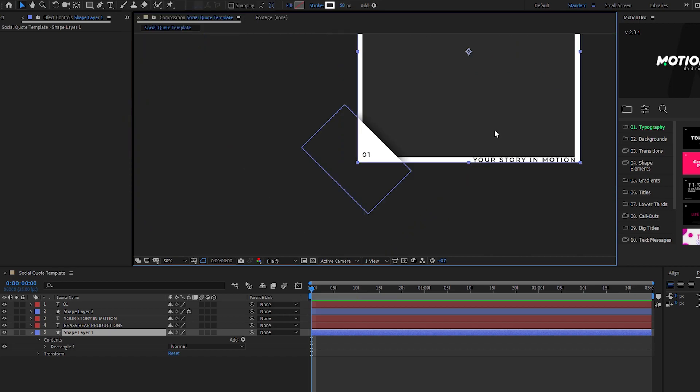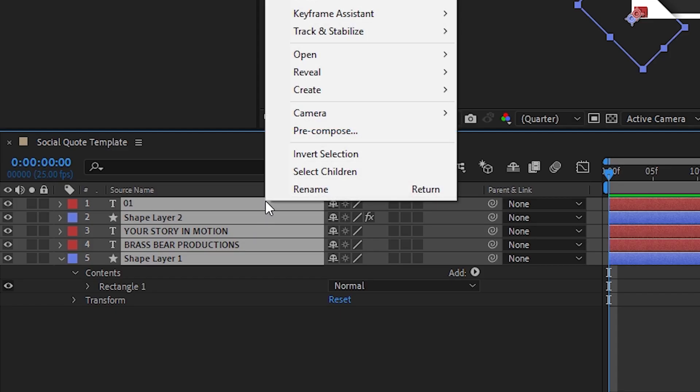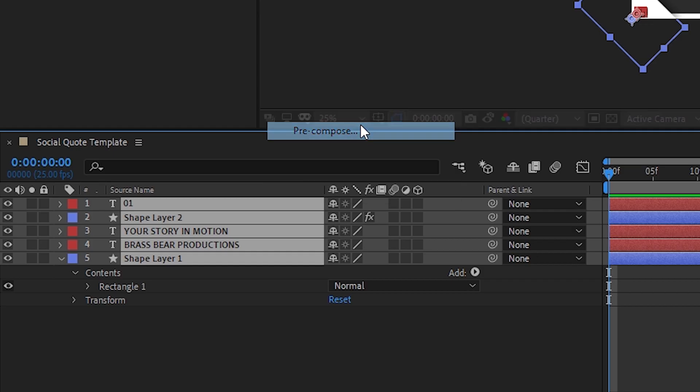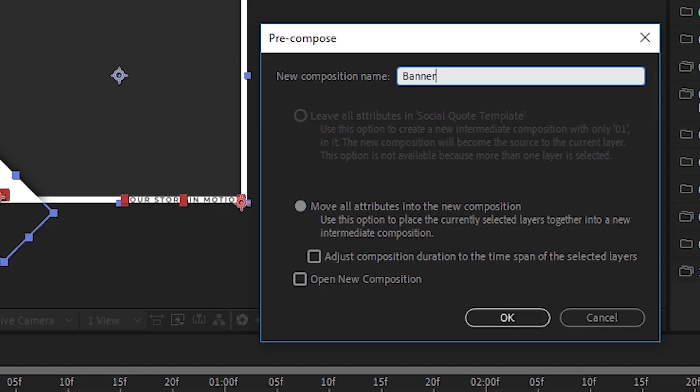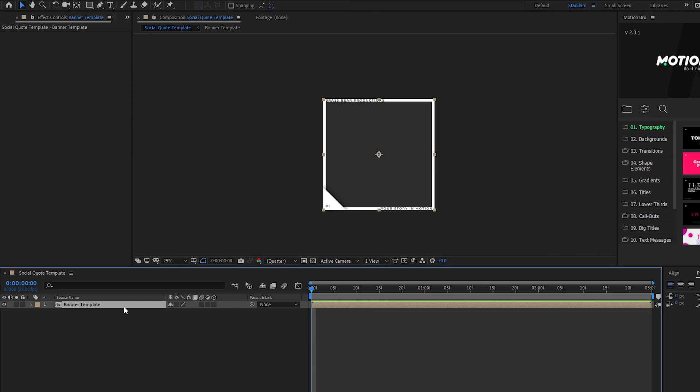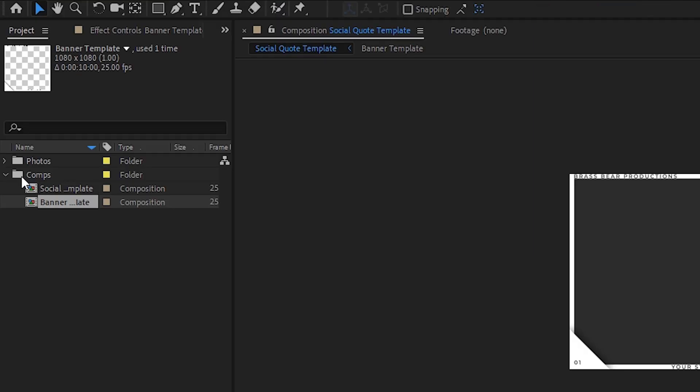Now select everything in the timeline, right click and then choose pre-compose. It's just a way of grouping all of your assets together so think of it like a group in Photoshop. You can double click into any composition to change the things within it.